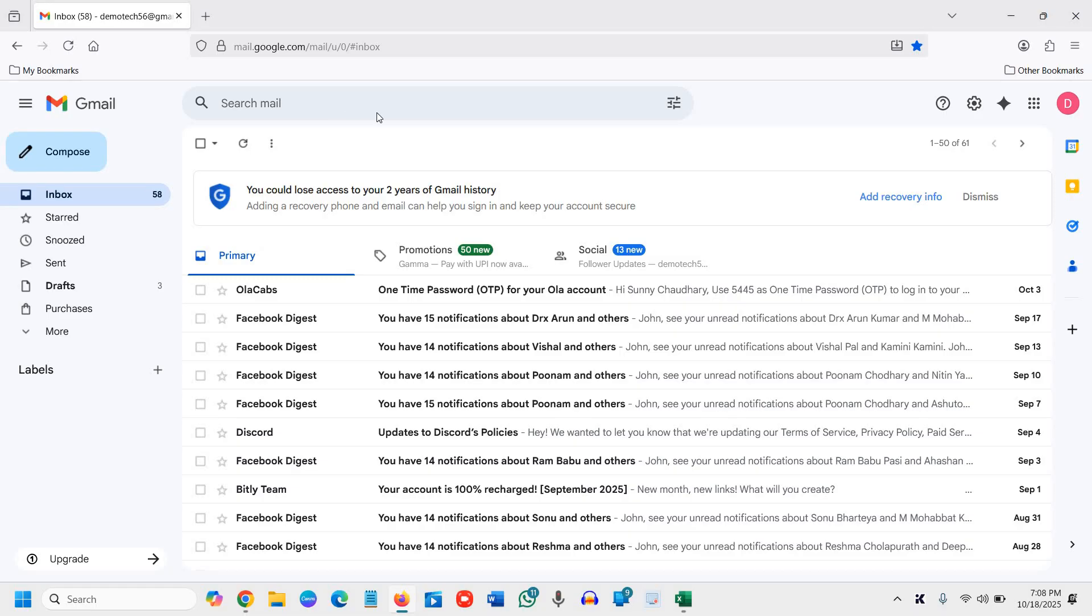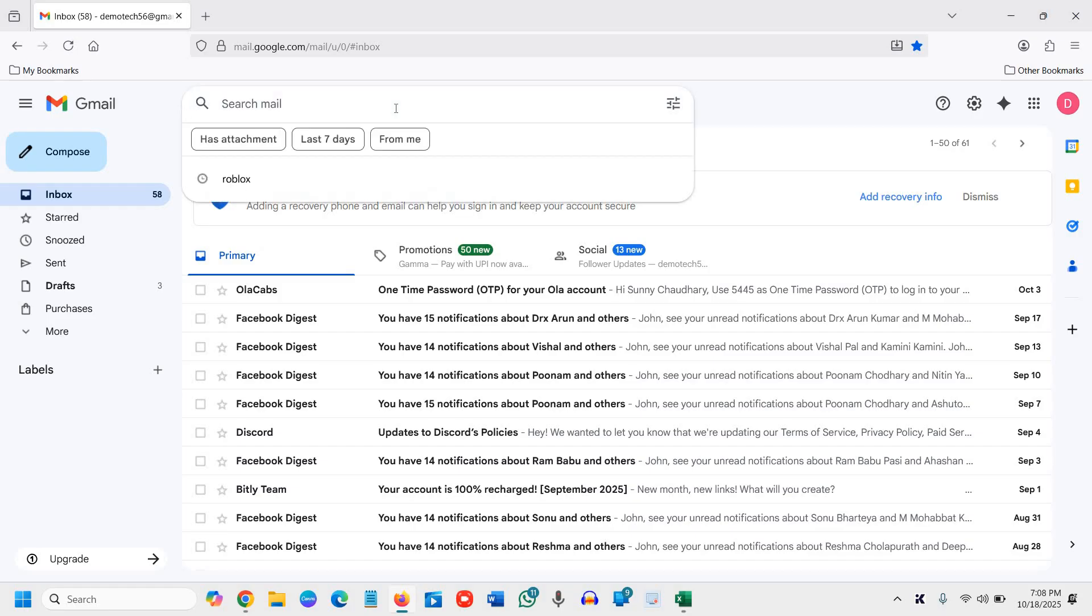However, there are many ways to get the exact email even if it's a month old, a year old, or anything like that.